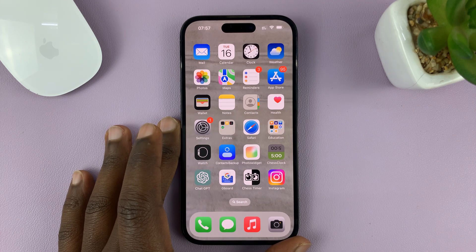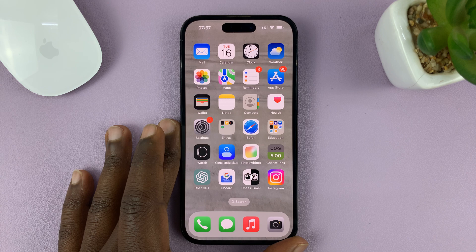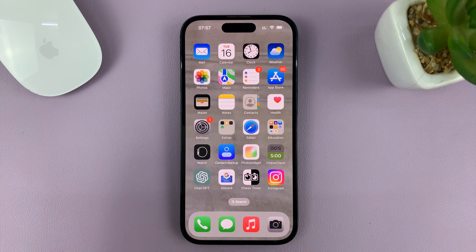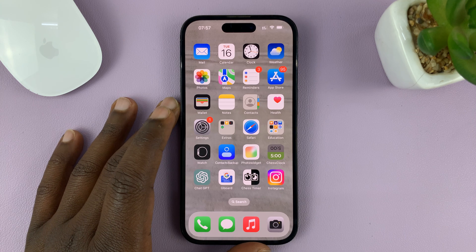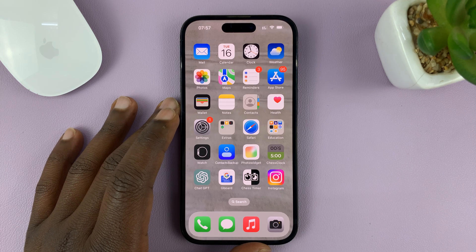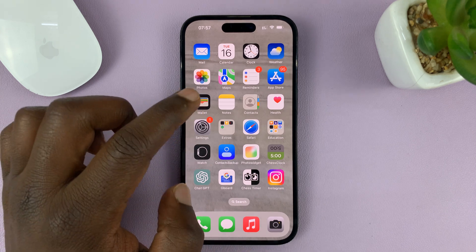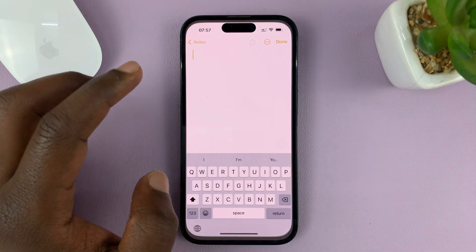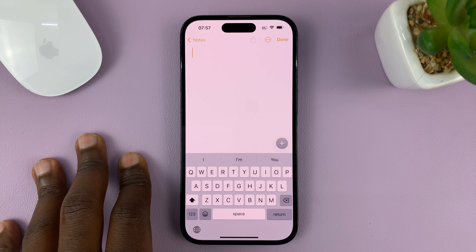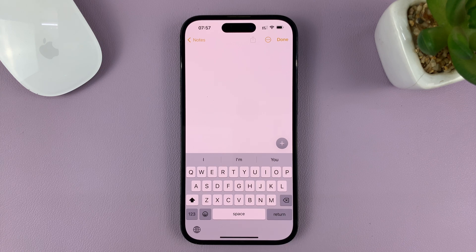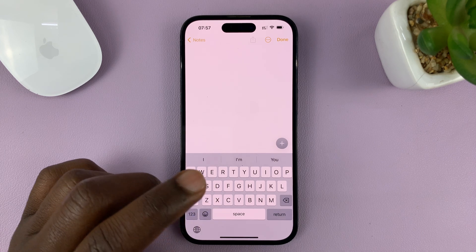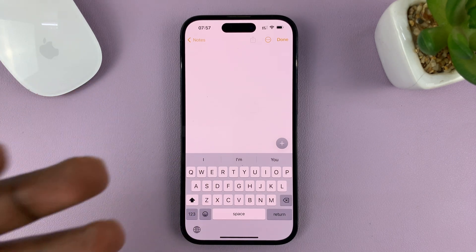I'll be showing you how to use voice typing on your iPhone keyboard. For this tutorial, I'm using the iPhone 14 Pro, but it's the same instructions for previous iPhones. Whether you're in Messages or writing notes, or wherever you're using a keyboard, you can tap on the microphone icon to type using your voice — which is called voice typing, or as the iPhone likes to call it, dictation.